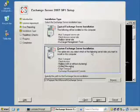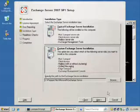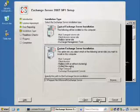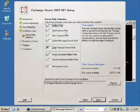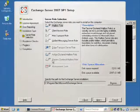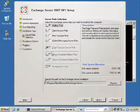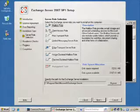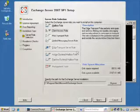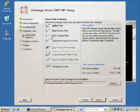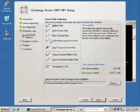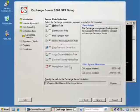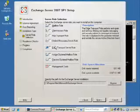If I choose the custom option, I can choose to install the mailbox by itself. Notice these other options are grayed out: client access by itself, hub transport by itself, unified messaging by itself.